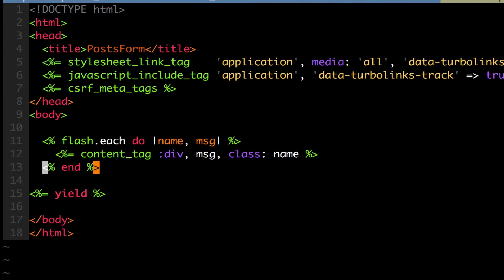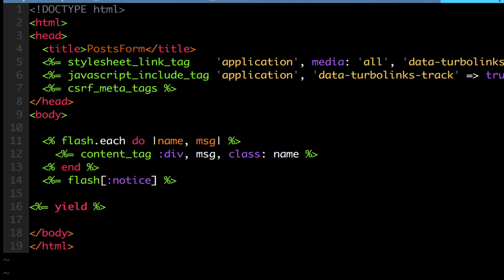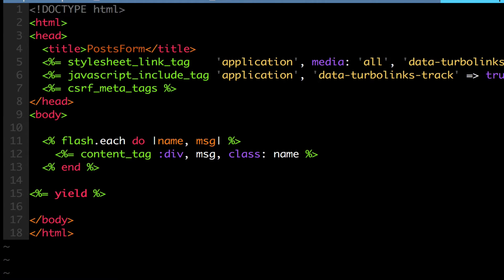You could just display the hash right away. We're doing flash hash. I said the flash. We're doing flash notice like this right here. And that would be good too. This is just a recommended way to do it.